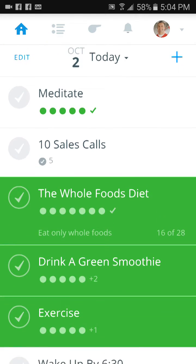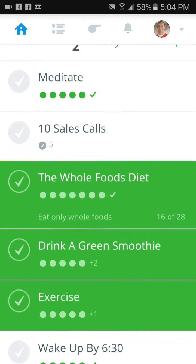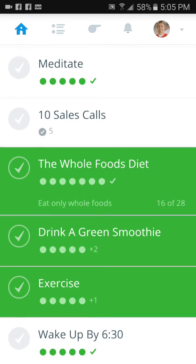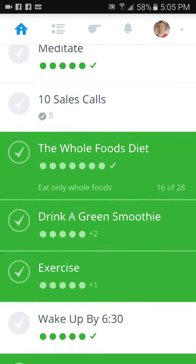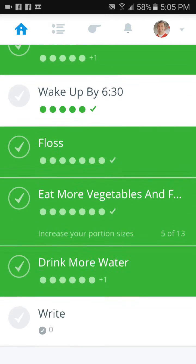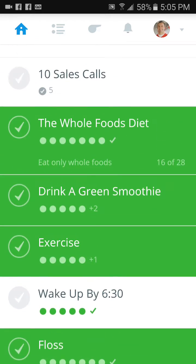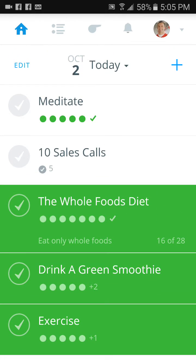You'll also see your goals that you're working with coaches on. One that I'm working on with another coach is a 10 sales calls goal and also a writing goal. I didn't do those today because today's Sunday — they're more of business-type goals that I work on from Monday to Friday.